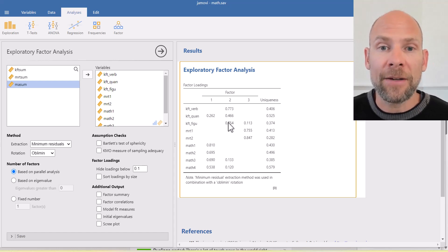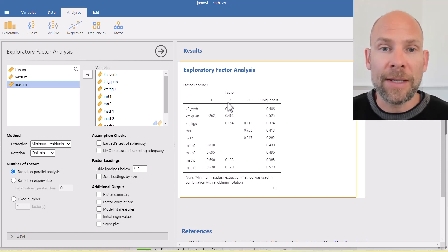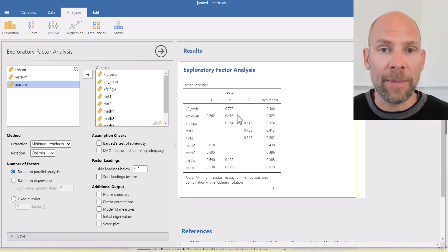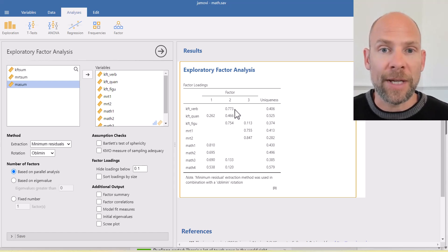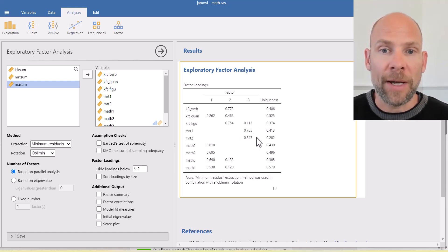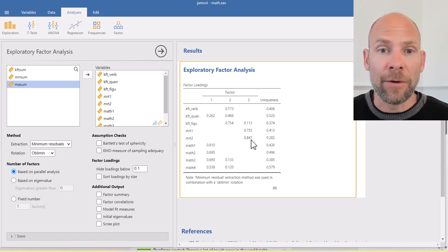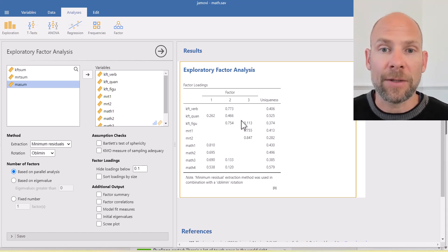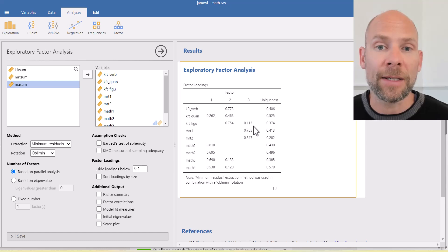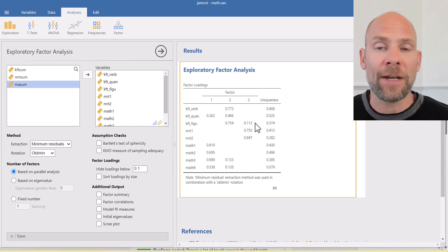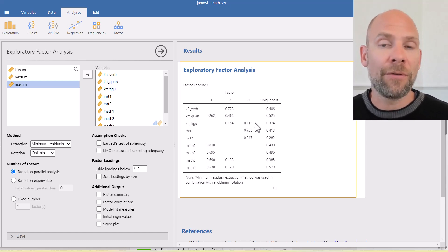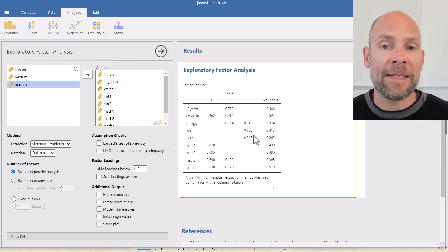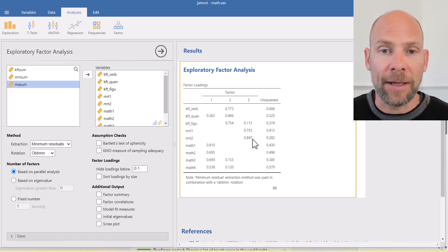And then the second factor loads the indicators from the cognitive abilities test. The quantitative scale doesn't load so highly on this factor, but the other two have pretty substantial loadings. And then the last factor seems to be a mental rotations factor where the two MRT test halves have the highest loadings. You can see the figural subscale of the cognitive abilities test also loads on the third factor a little bit.